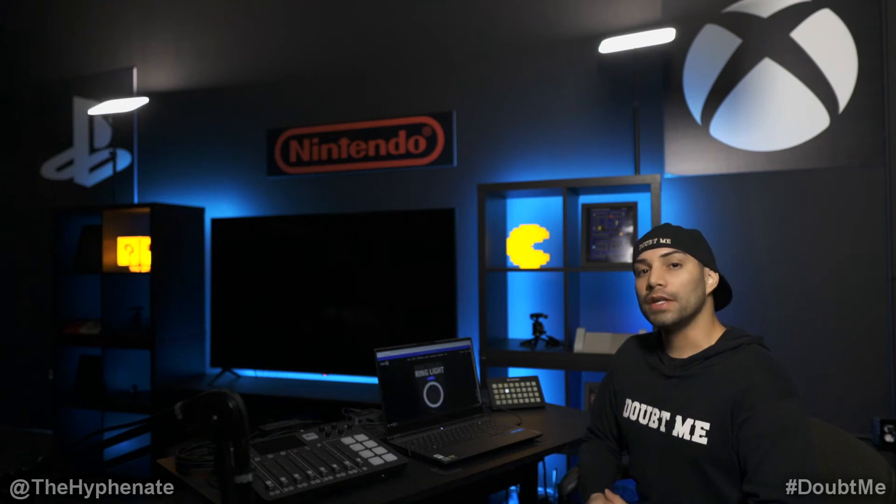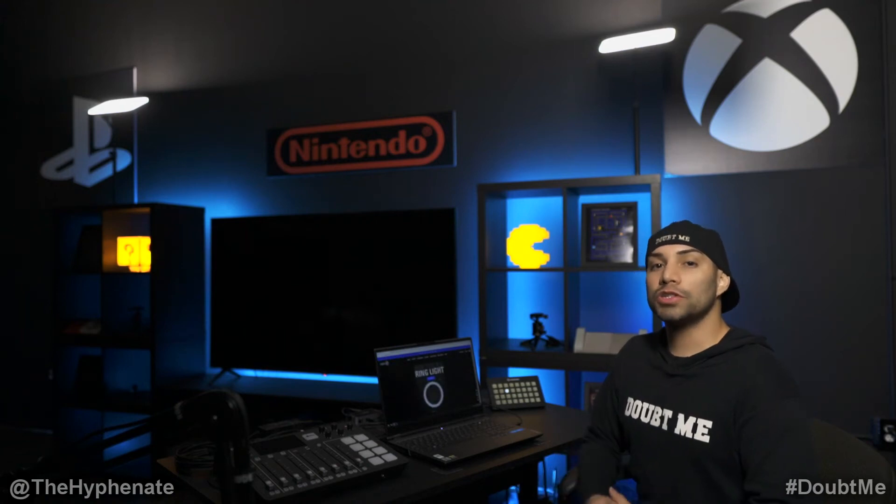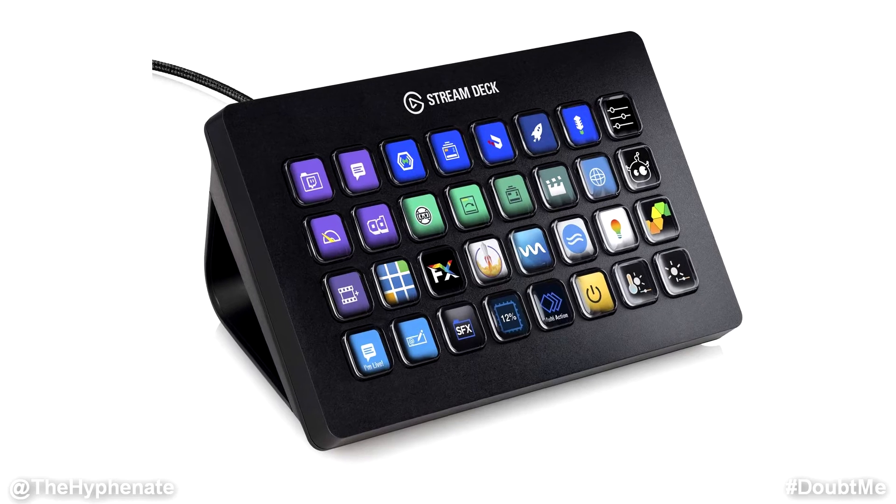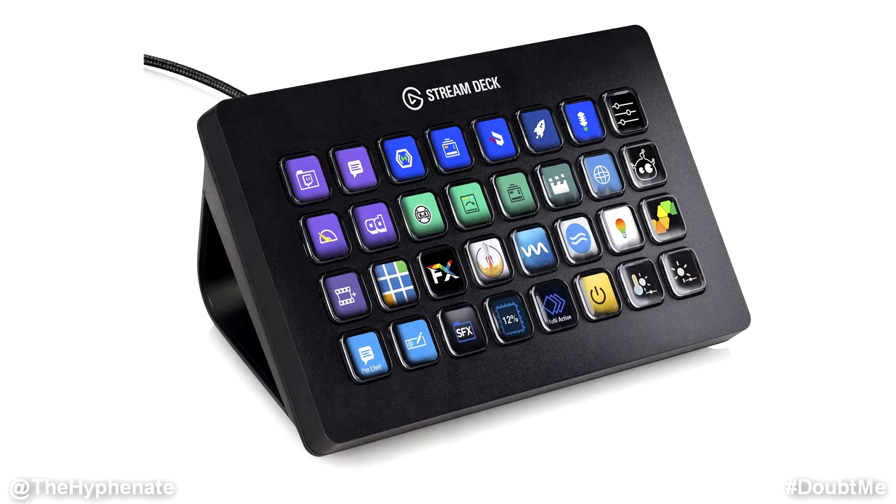Hey what's up everybody it's the Hyphenate here and today I'm going to show you guys how to control your Elgato lights wirelessly with the Elgato Stream Deck.